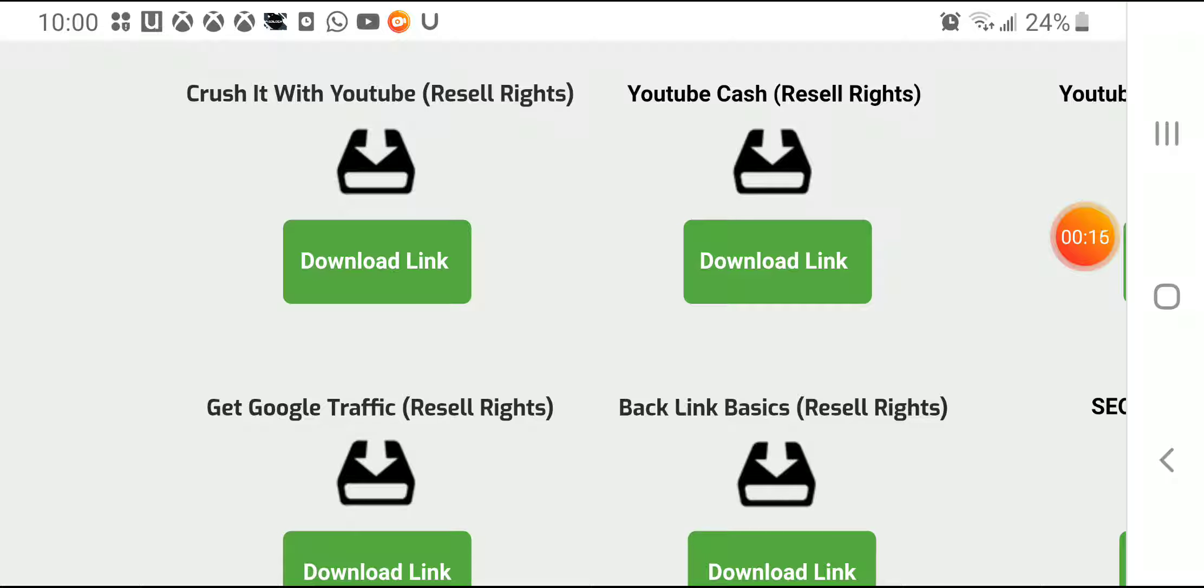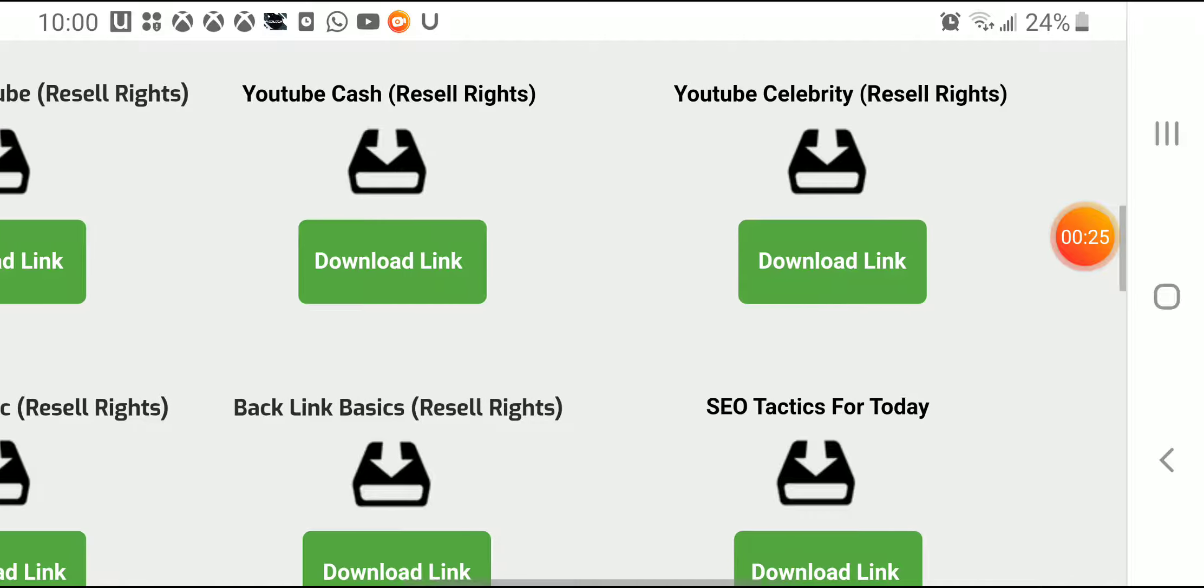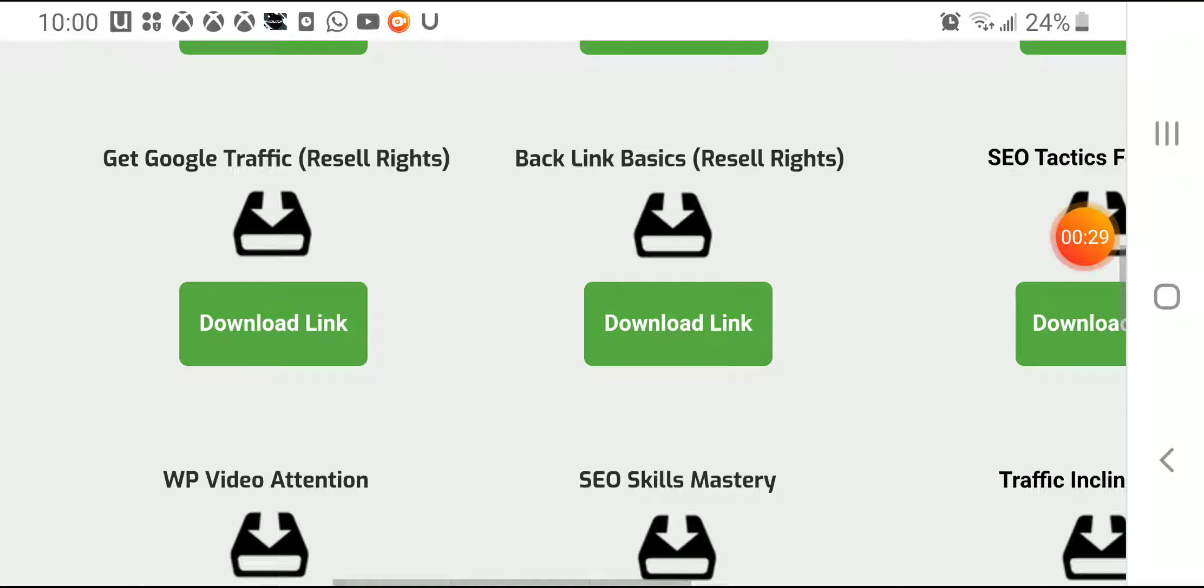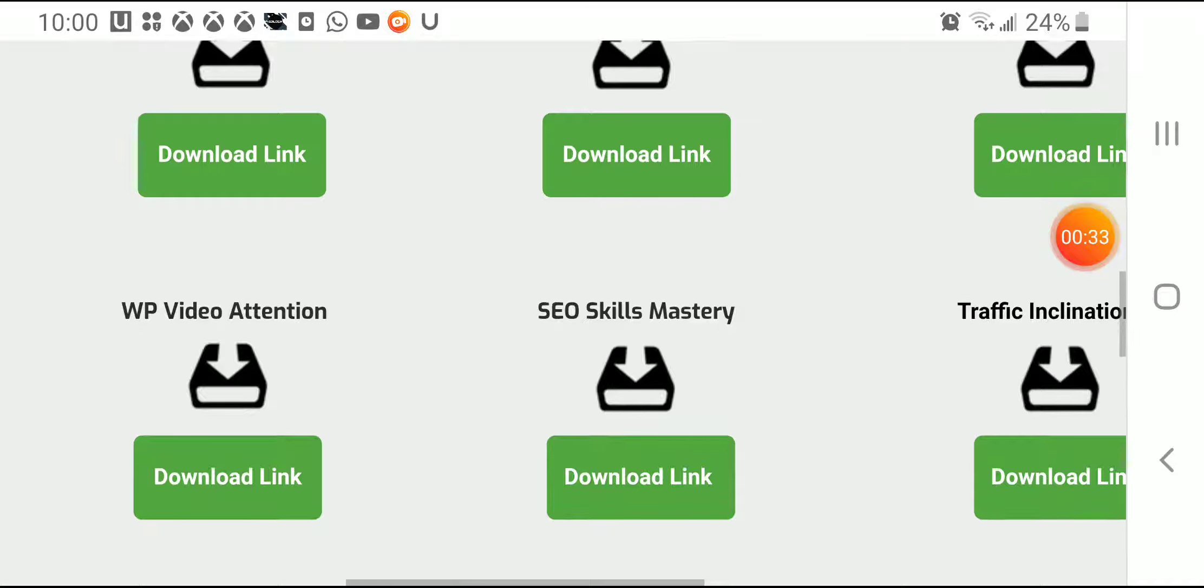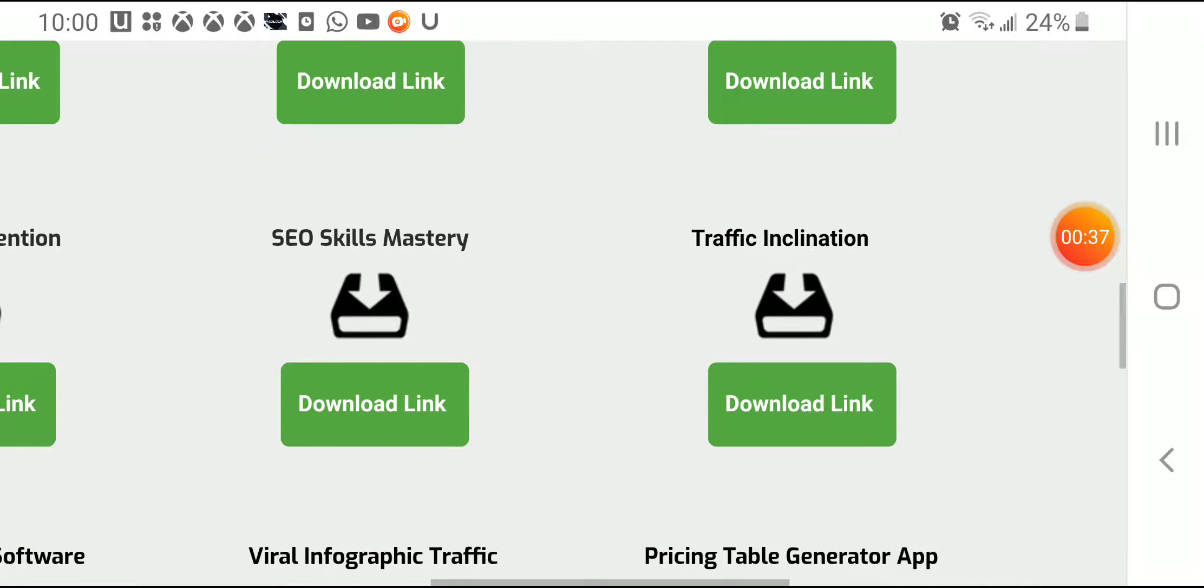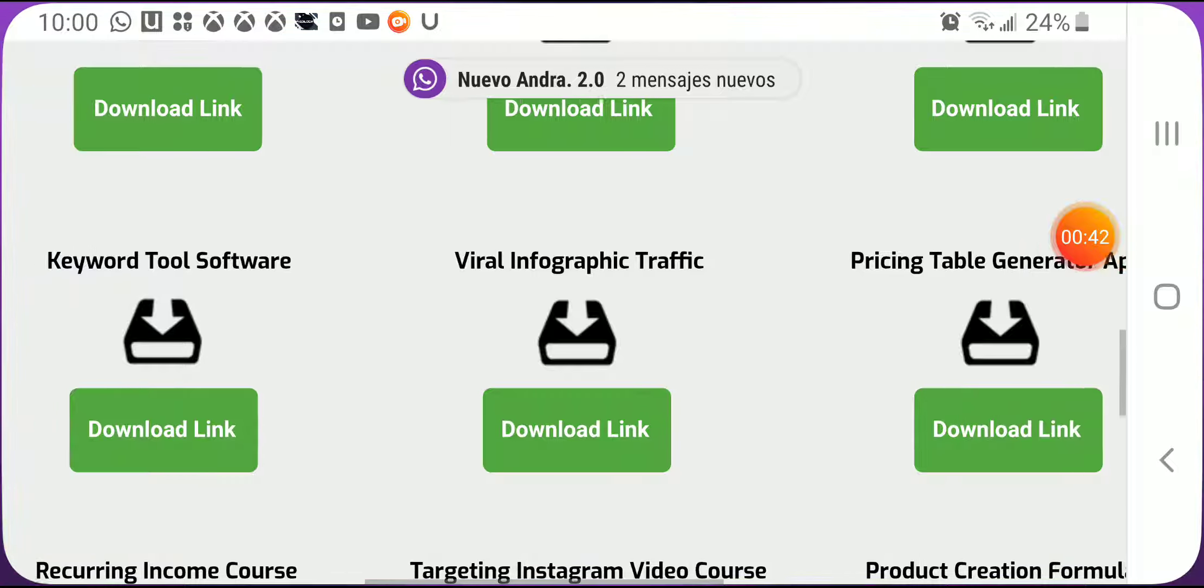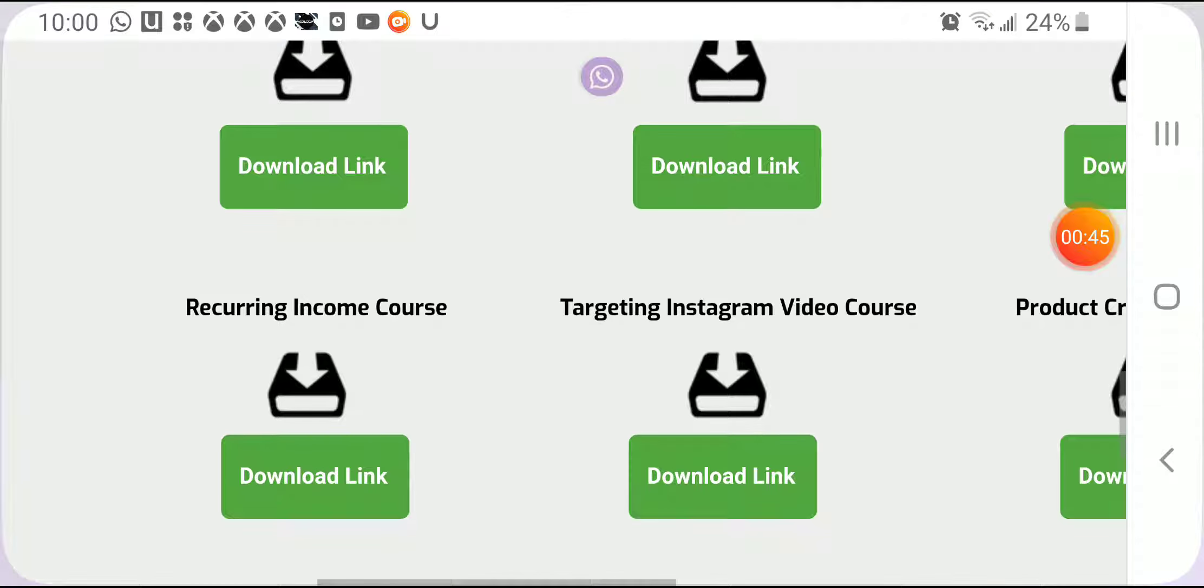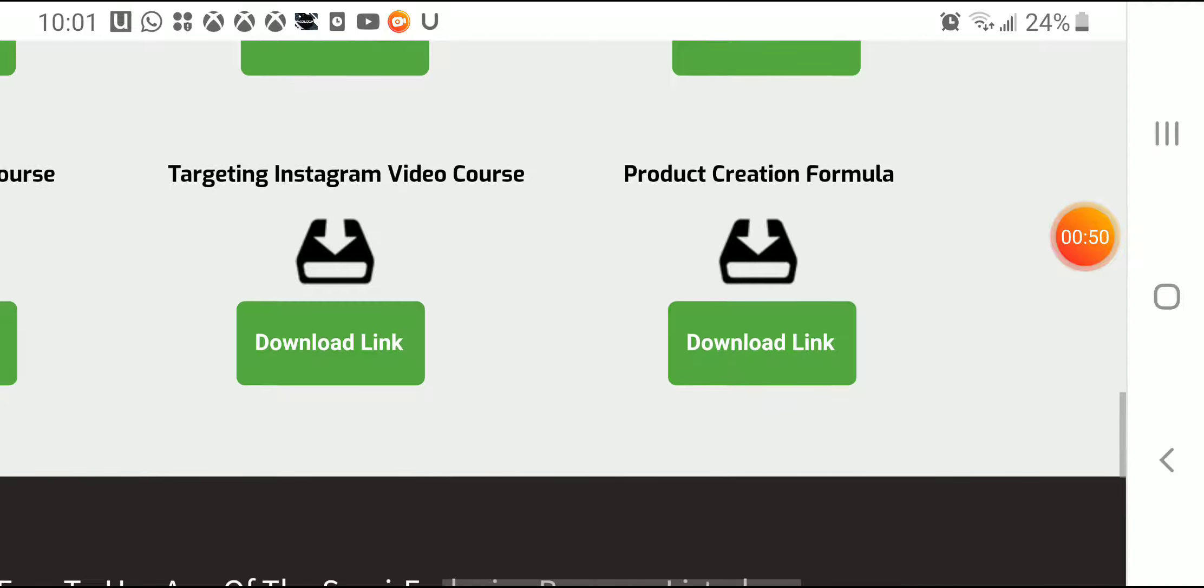A first bonus which is Crushing with YouTube Recent Rights, you can download it there. Also another bonus YouTube Cash Recent Rights download link, YouTube Celebrity, Get Google Traffic, Backlink Basics, SEO Tactics for Today, WordPress Video Attention, Sales Skills Mastery, Traffic Inclination, Pricing Table Generator App, Vital Infographic Traffic, Keyword Tool Software, Recurring Income Course, Targeting Instagram Video Course, and Product Creation Formula. As you see here, feel free to use any of those.